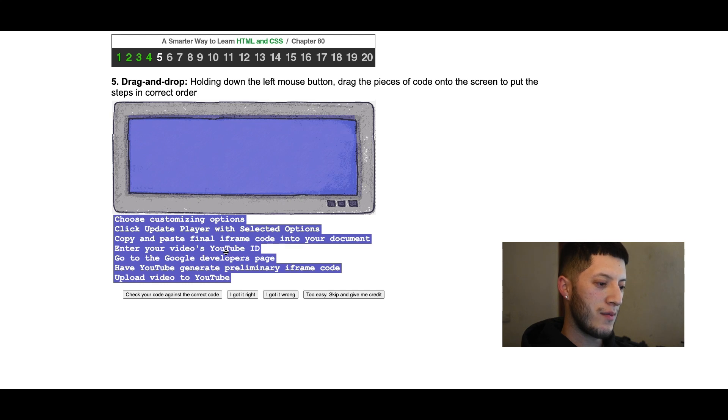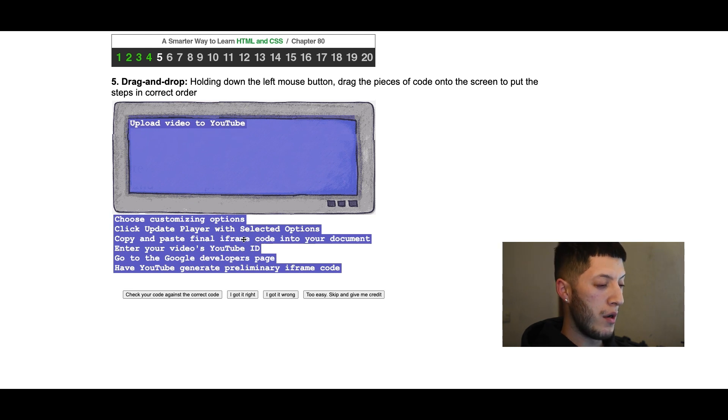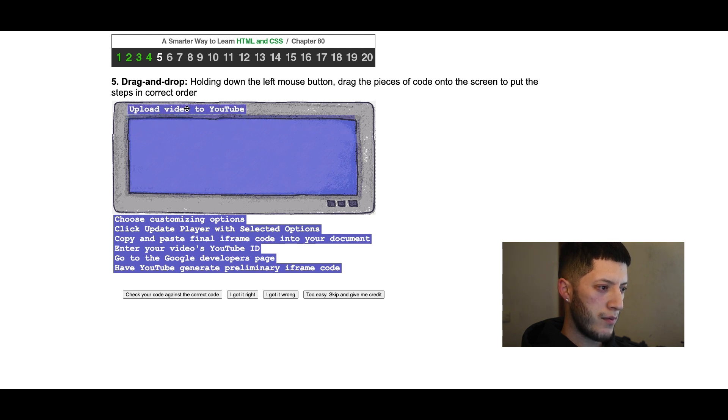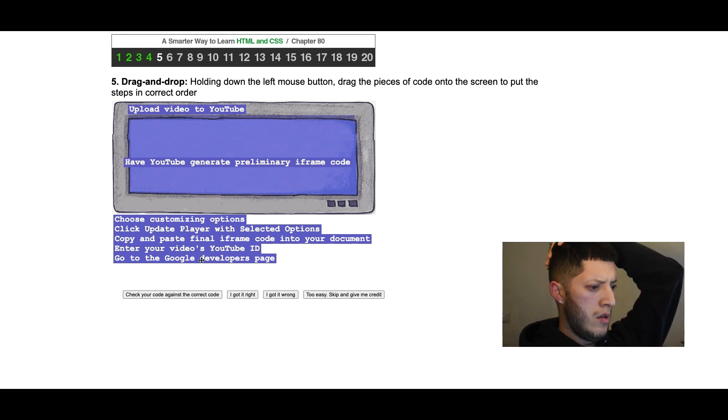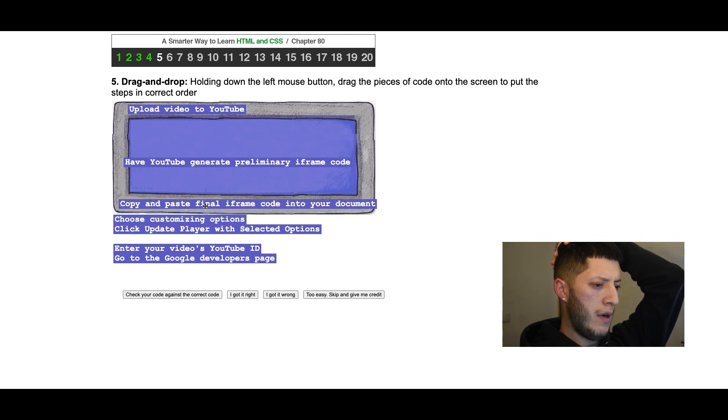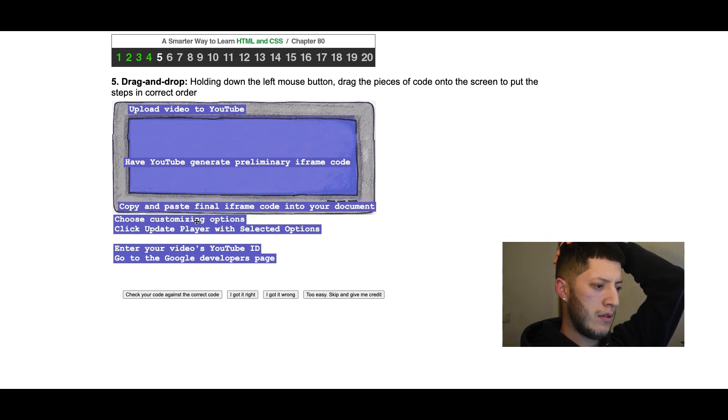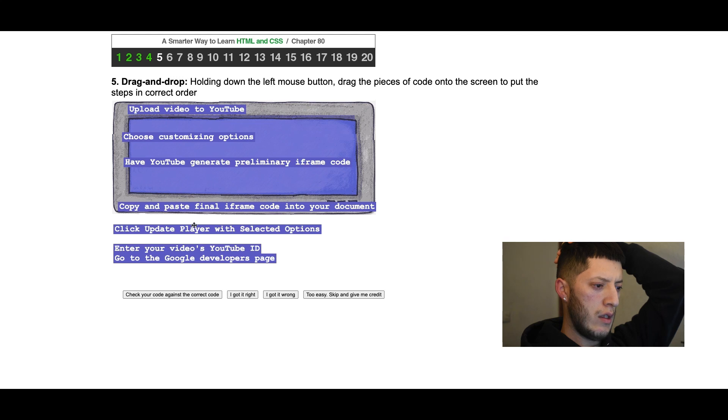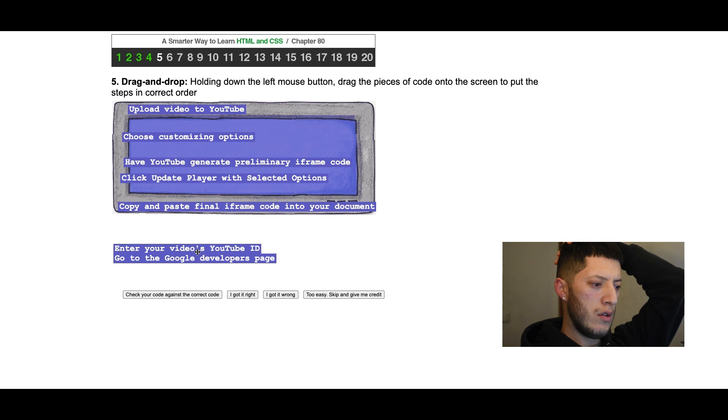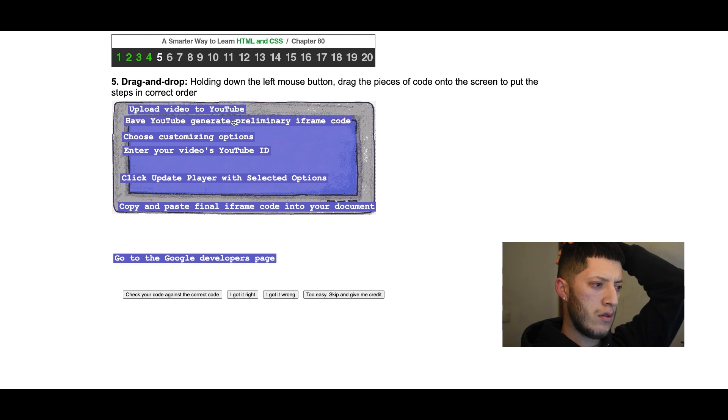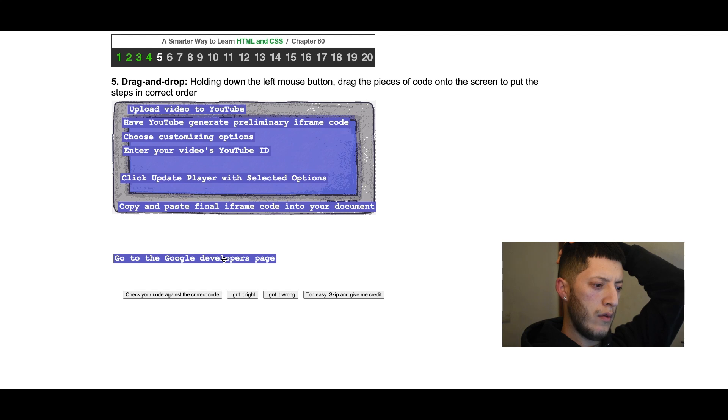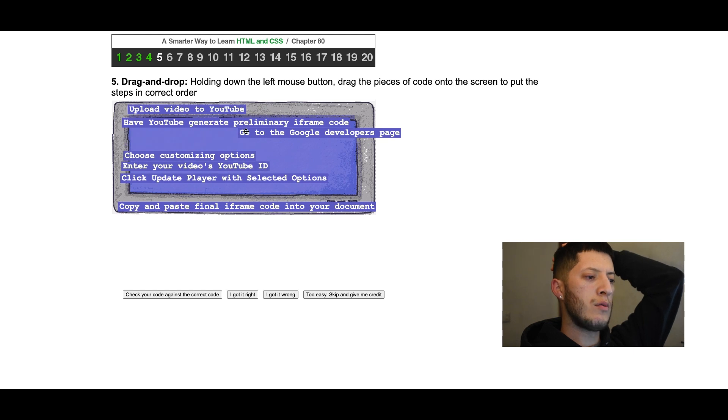This one I got wrong. Let me see, first off upload the YouTube video, I think I remember how it goes. Have YouTube generate, copy and paste final iframe code into your document, put that at last. Choose customizing options, that is somewhere here. Click update player with selected options, that's somewhere down here. Enter your YouTube ID somewhere up here, I think this one's up here. Go to Google developers page, that one might be somewhere down here.